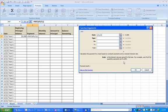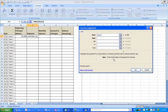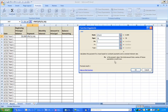The next field is NPER, which is the total number of payments or periods for the loan. A three-year loan paid monthly will result in 36 payments — pretty simple. The third field is PV, or present value. Excel explains this as the total amount that a series of future payments is worth now, or to simplify it, it's the amount of the loan — $3,000.